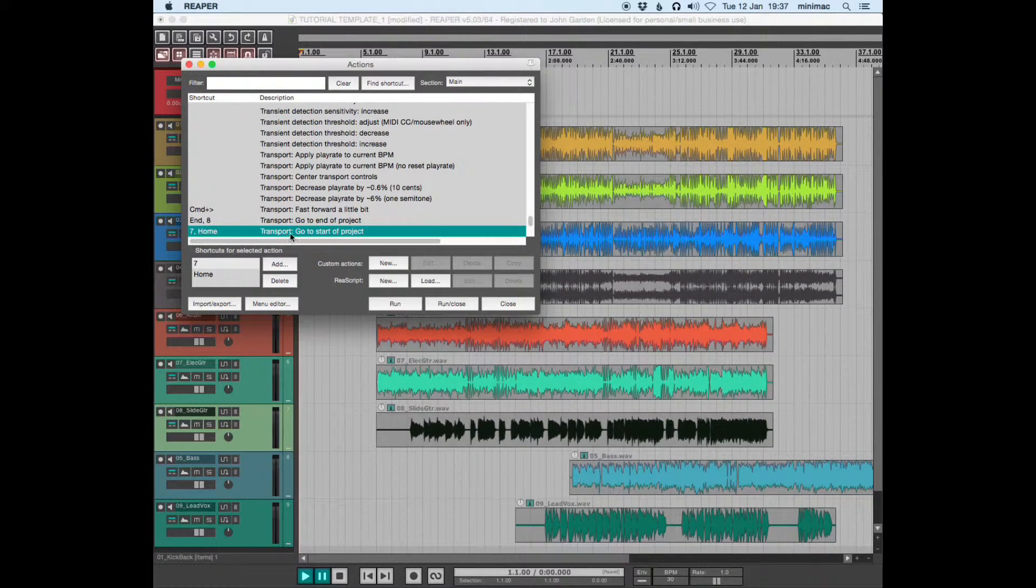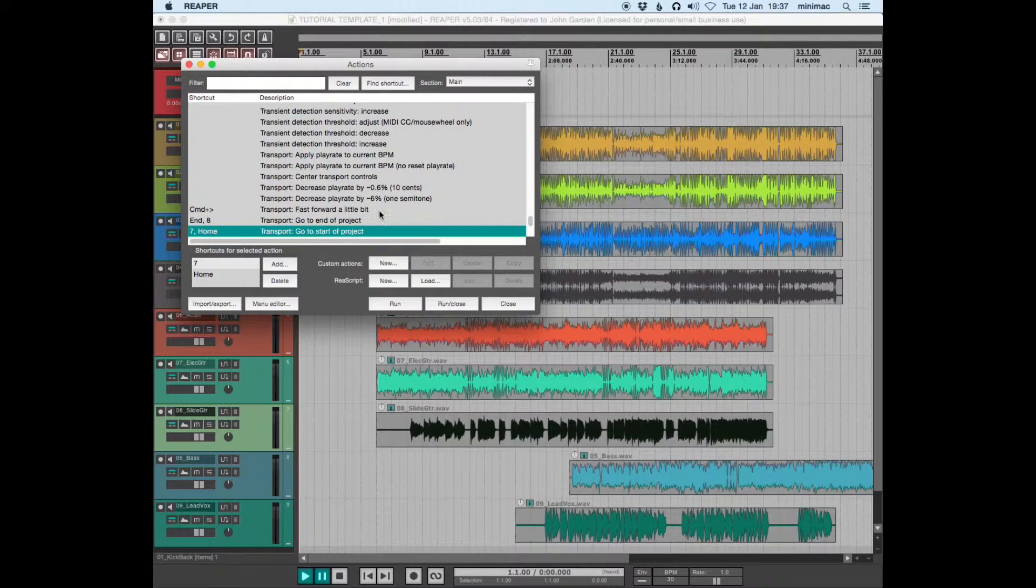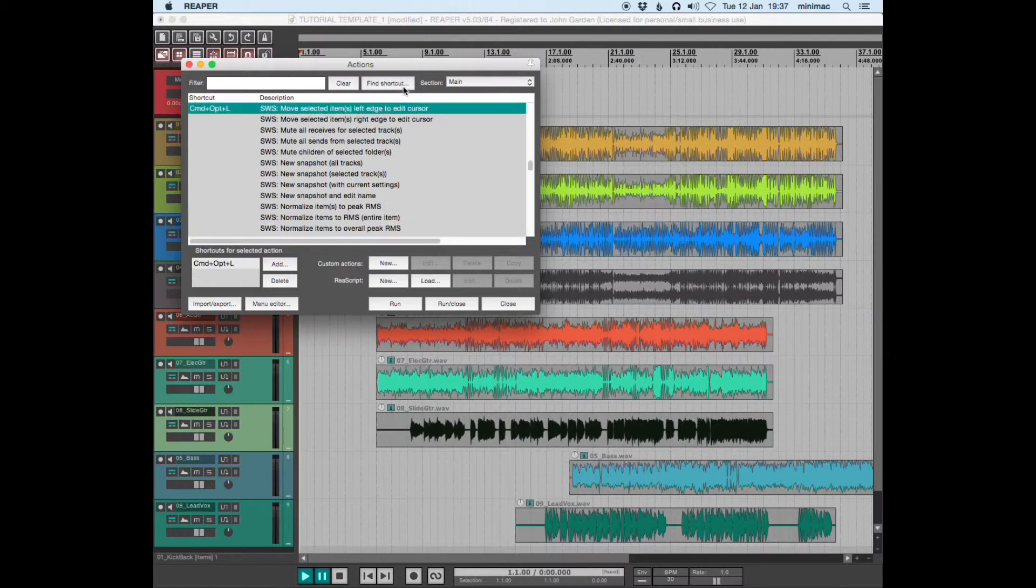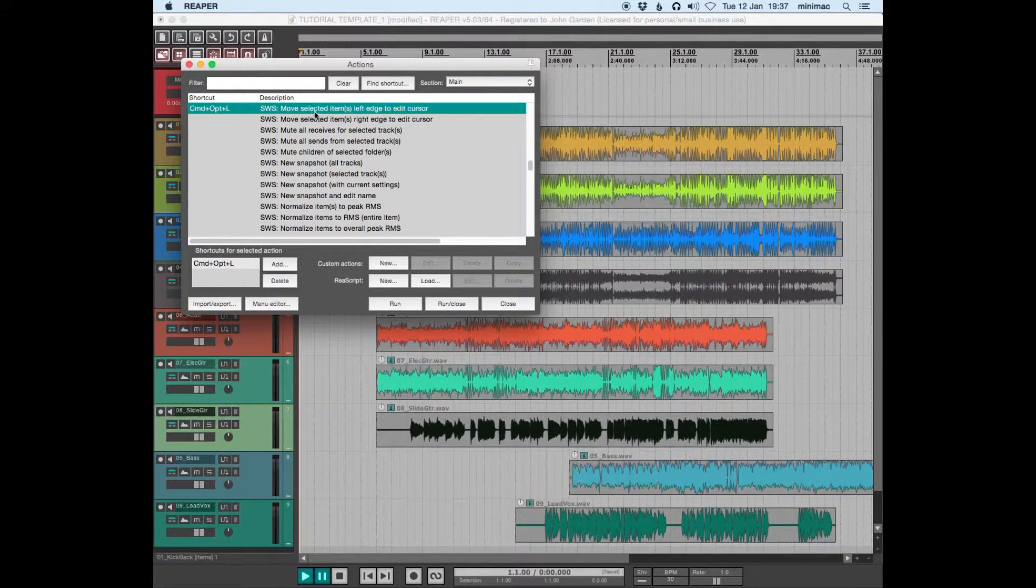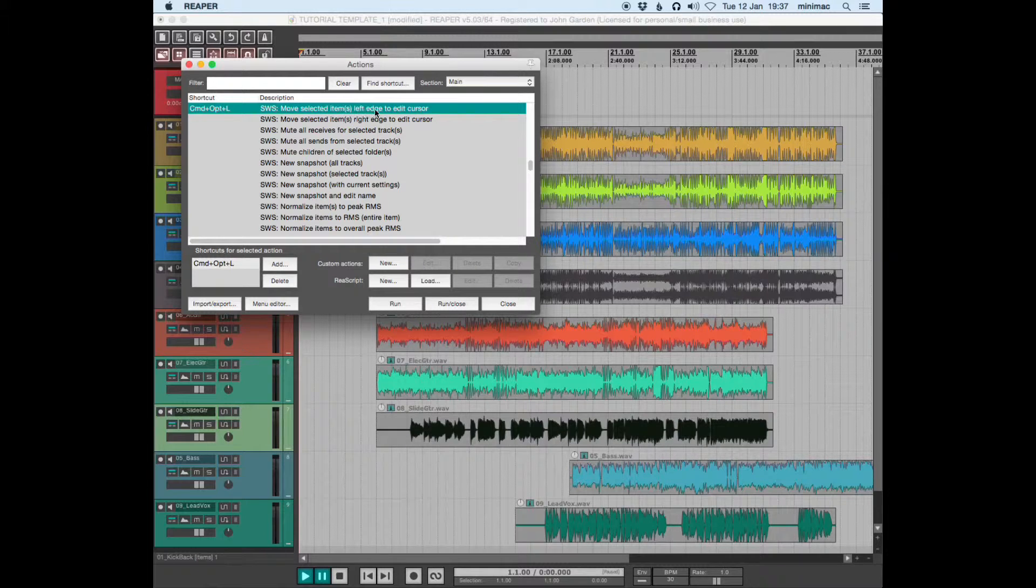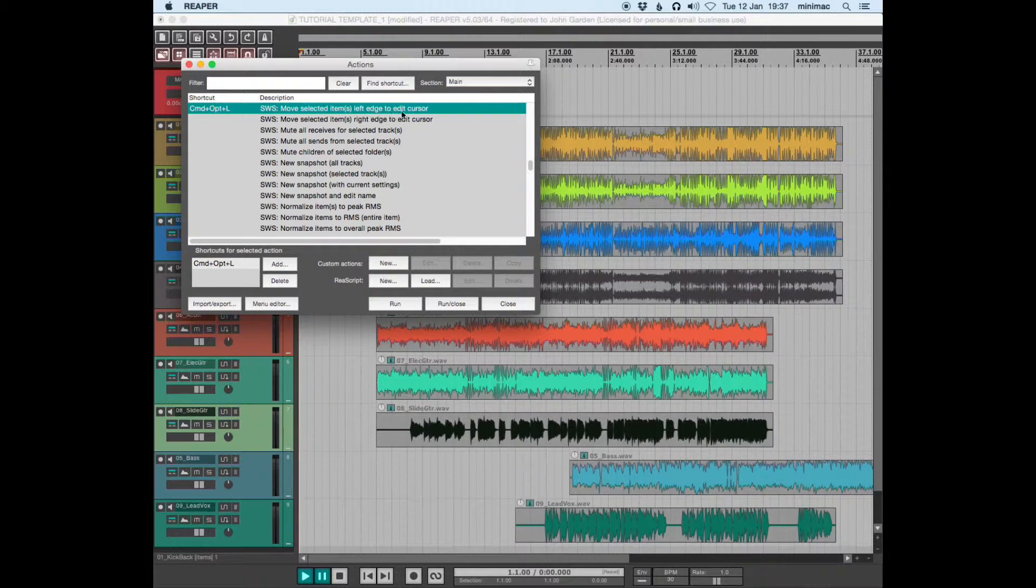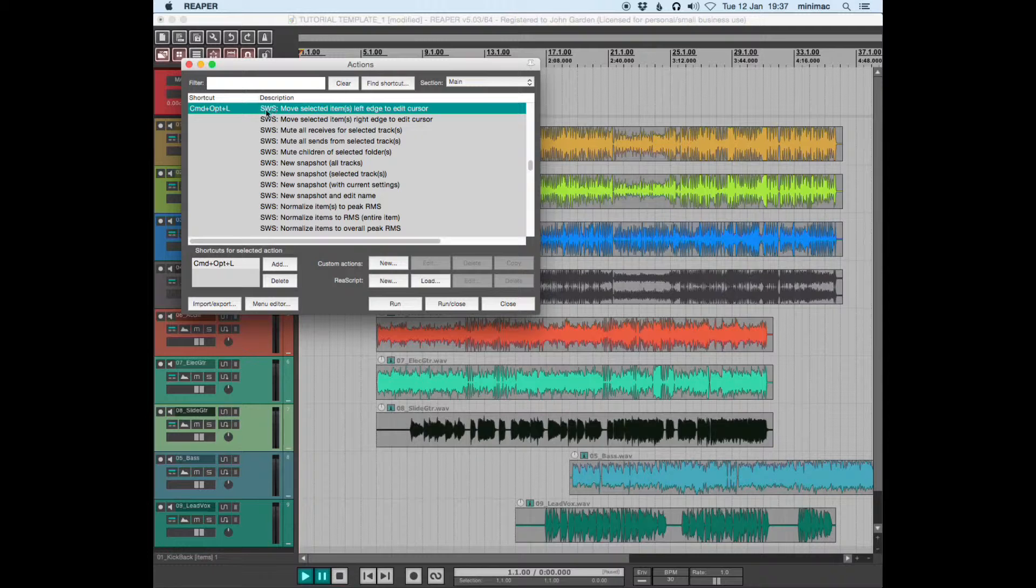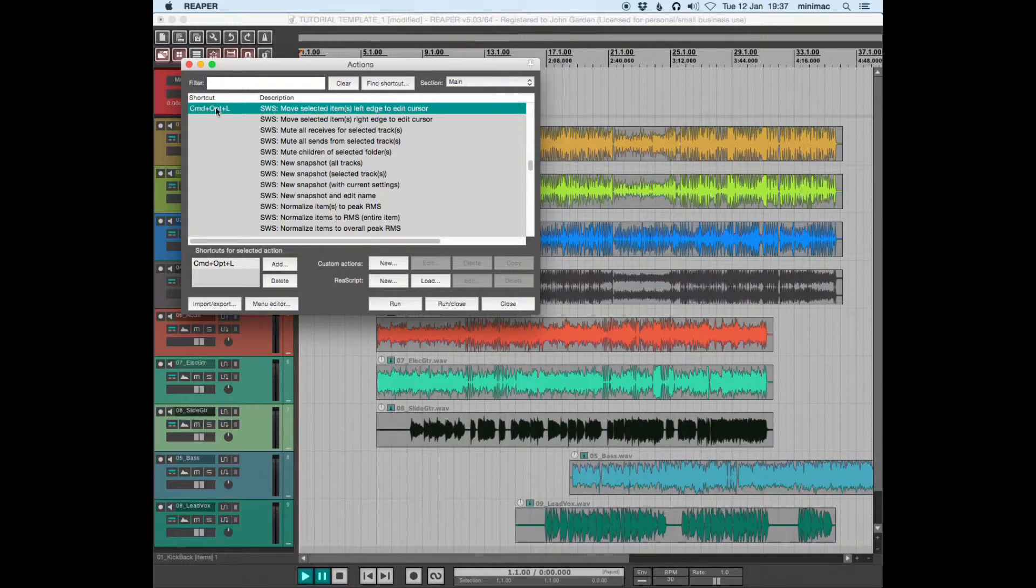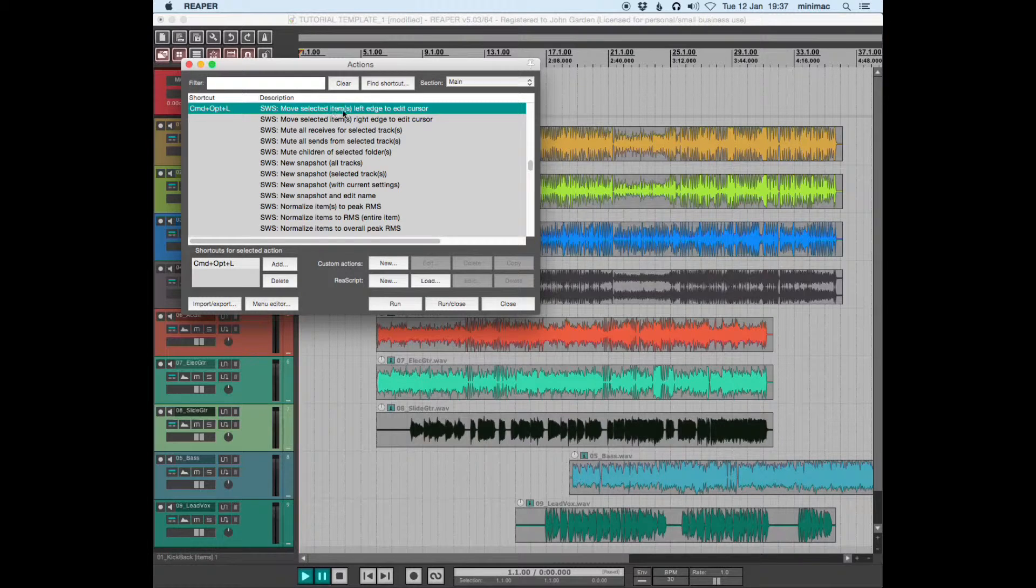The Home key, or whatever you want it to be, is Transport > Go to Start of Project. And then this one is Move Selected Items Left Edge to Edit Cursor - it's an SWS action. That's my particular shortcut, but the command is Move Selected Items Left Edge to Edit Cursor.